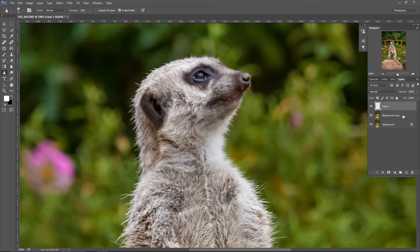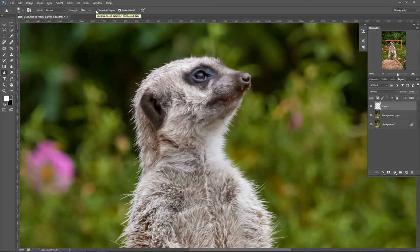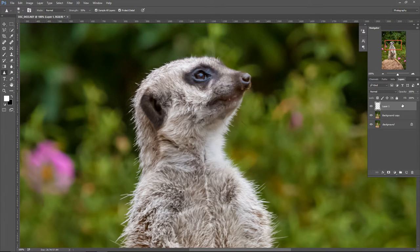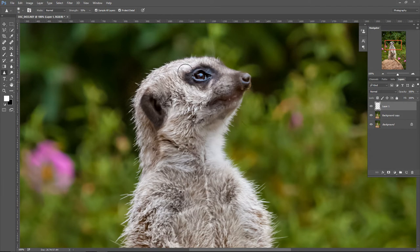We have this top layer now — it's completely empty — and we want to work in this layer but somehow get the information from the layer below. If I just use the sharpen tool on this empty layer, nothing's going to happen. But that's why we have the 'Sample All Layers' checkbox in the sharpen tool options. If you click that, Photoshop will get the information from the layers below and apply the sharpening in the top empty layer, so we're not going to destroy the background copy layer.